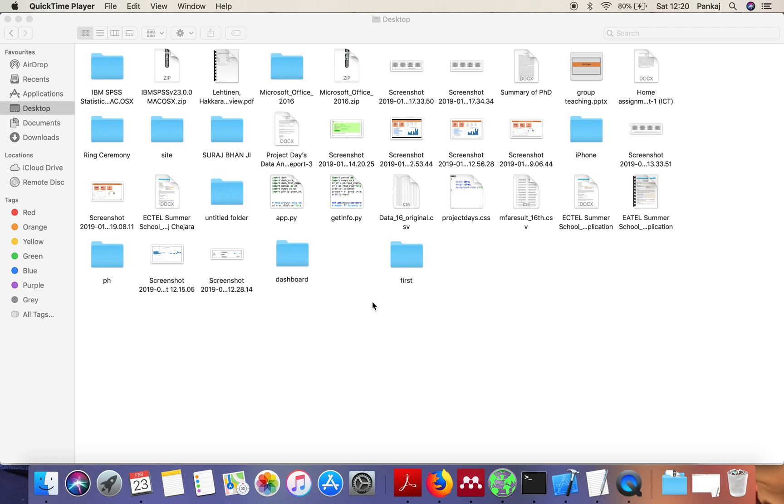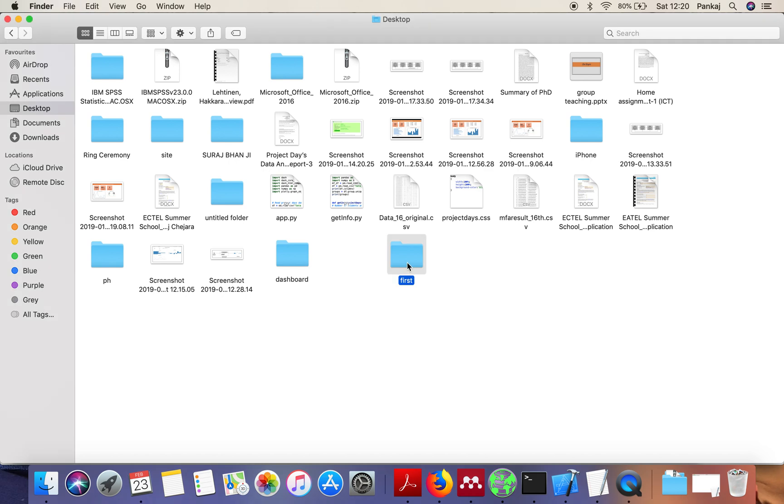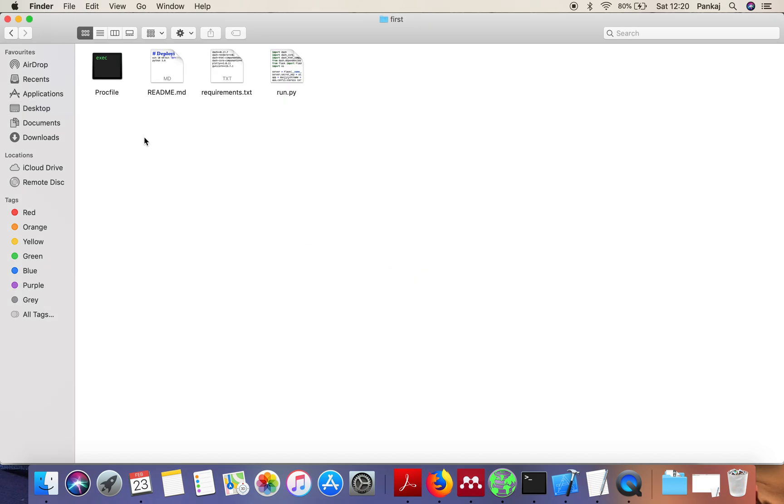In this video I'm going to show you how to deploy your first Dash application on Heroku cloud. This is a simple Dash application I have downloaded from GitHub and the link is also provided in the description of this video.